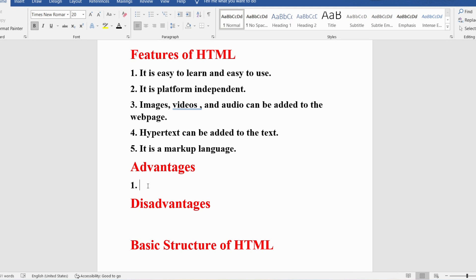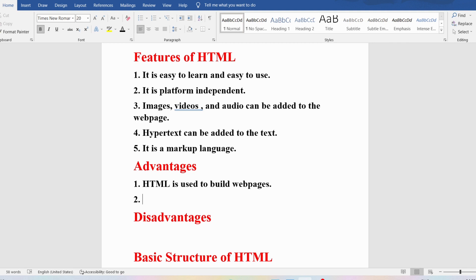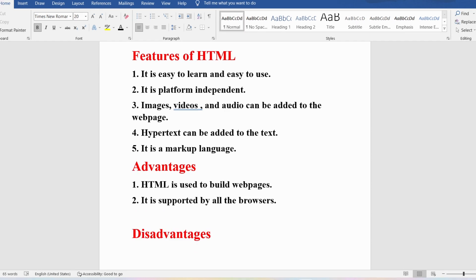Now let me discuss the advantages of HTML. HTML is used to build websites, and a website consists of several web pages — all of which you can design using HTML. Further, HTML is supported by all browsers. If you write any program using HTML, you can double-click on it and it will execute in your default browser. If you want to open it in a specific browser, you can right-click and select 'Open with'.